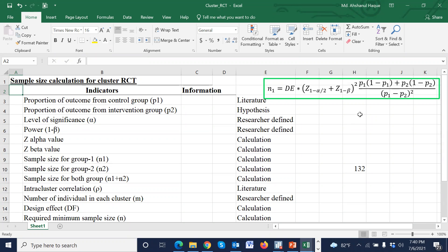Assalamu alaikum, welcome to a new presentation on sample size calculation for cluster RCT. Today I am going to discuss how to calculate sample size for cluster RCT.